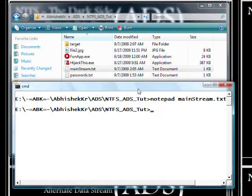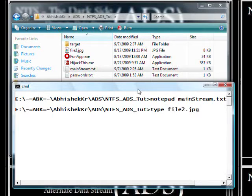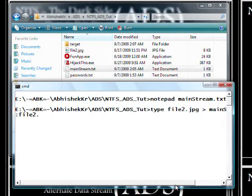To create this kind of ADS, all we need is the 'type' command, similar to the 'cat' command in Unix. Suppose I want to attach file2.jpg — so I type: 'type file2.jpg' and redirect it to 'mainstream.txt:file2.jpg'. You can actually give any name after the colon; it's not necessary to use the same name as the original file.